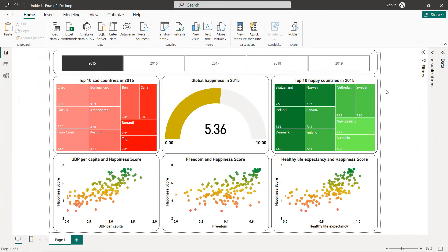We now have our final dashboard using world happiness data between 2015 and 2019. That's it for this tutorial — I hope you've learned new things. Thanks for watching and see you in the next tutorial.